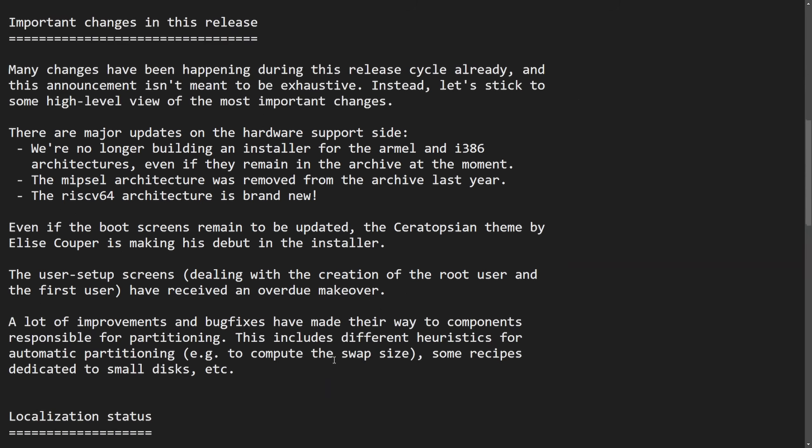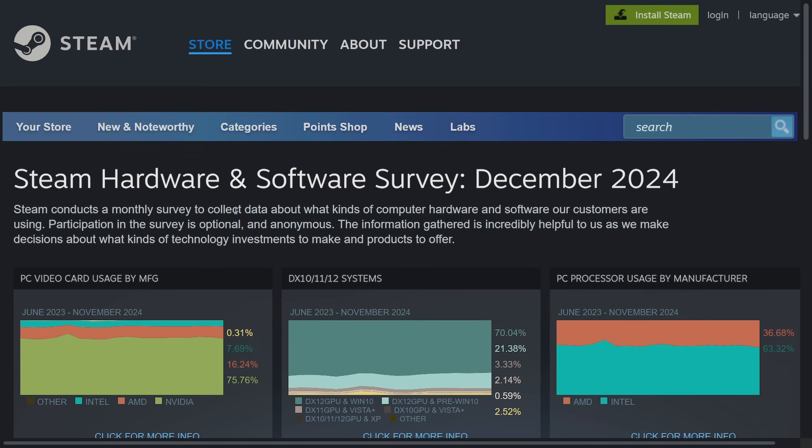Of course, there's a bunch of bug fixes, including components for partitioning, different heuristics for automatic partitioning, like computing the swap size. That's a question that many people ask, how big do I need to make my swap size? Well, hopefully we have that answer now based on some metrics.